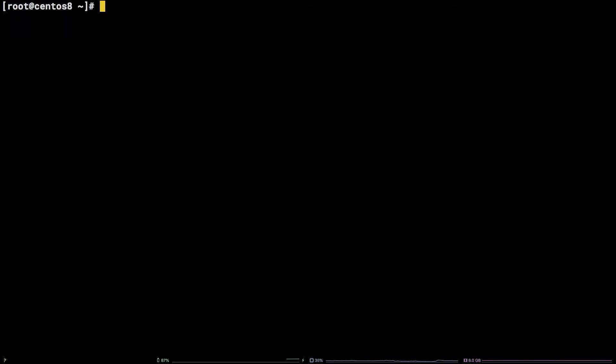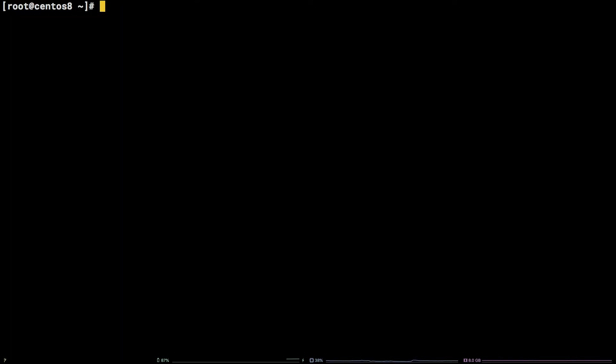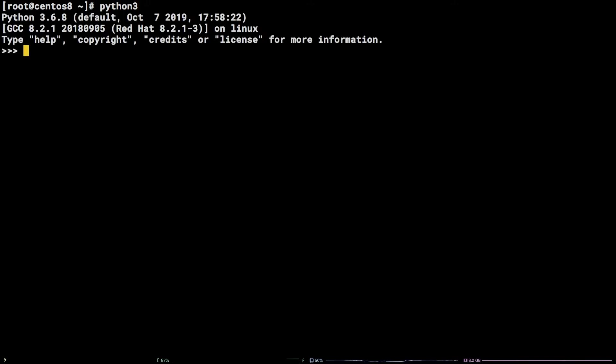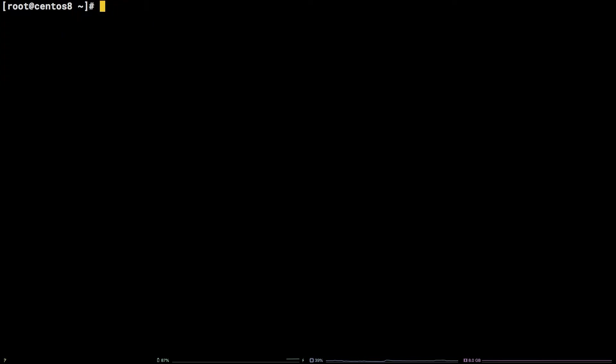There are a few things I want to point out before we get started. First, I'm working on a Liquid Web CentOS 8 self-managed server as the root user. Second, these instructions assume you have Python version 3.4 or greater and Anaconda or Miniconda already installed on your system. Last, all of the commands and code snippets used in this tutorial are available in the video description.